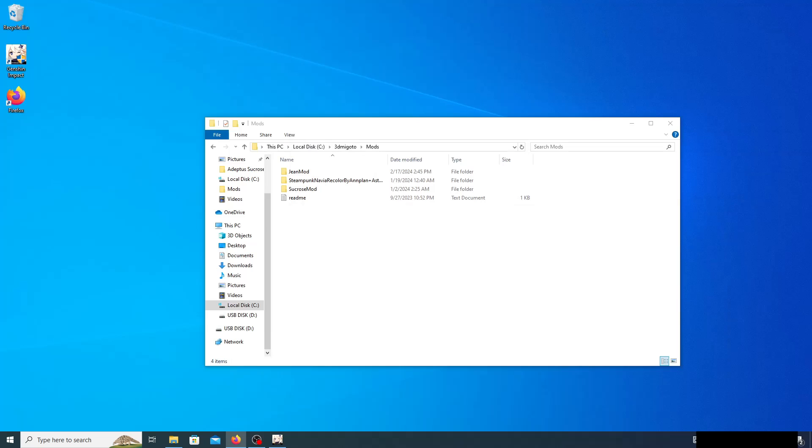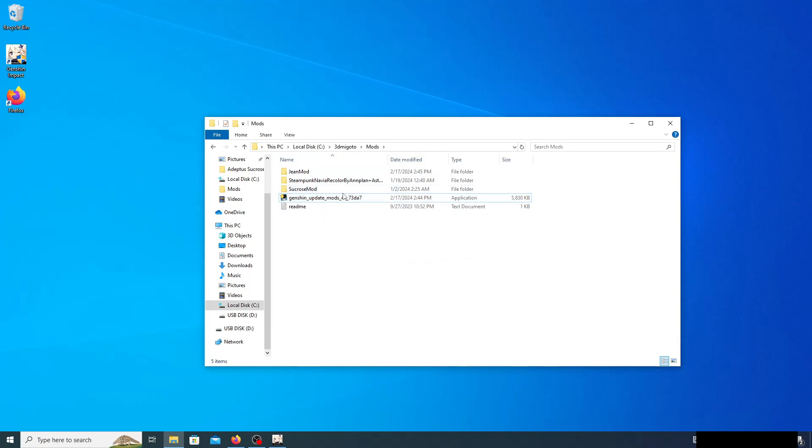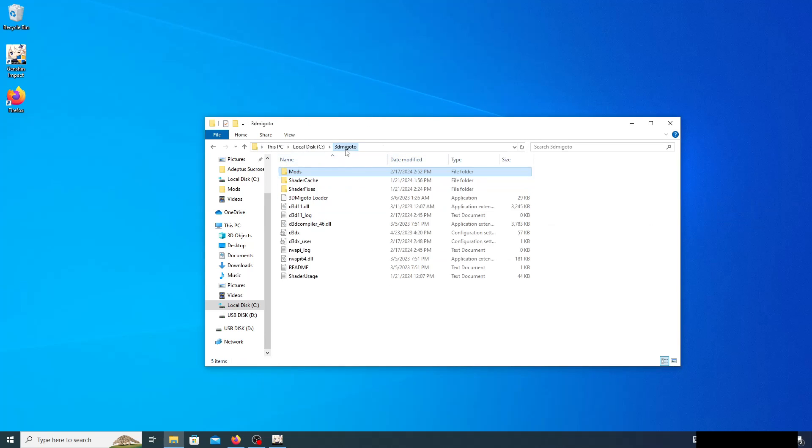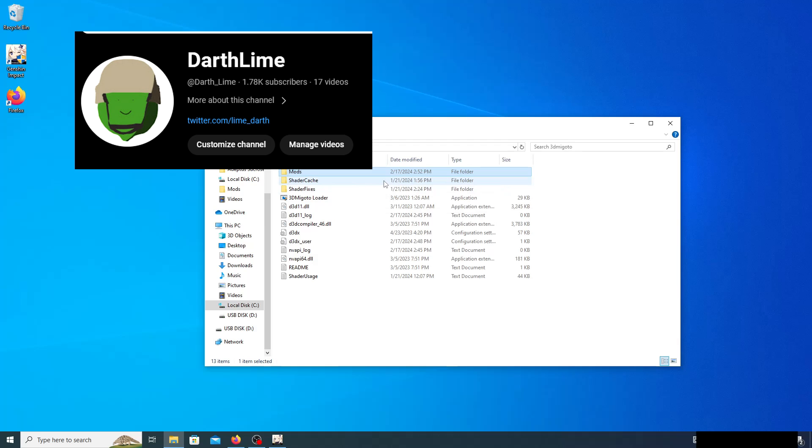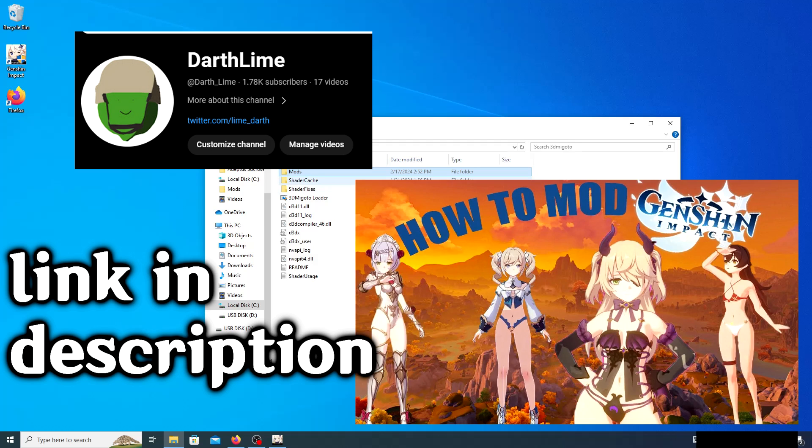Once that's been done, if you haven't downloaded 3DMigoto or don't know how to get mods, go ahead and check out my channel. I have a video on how to actually get mods into Genshin Impact.